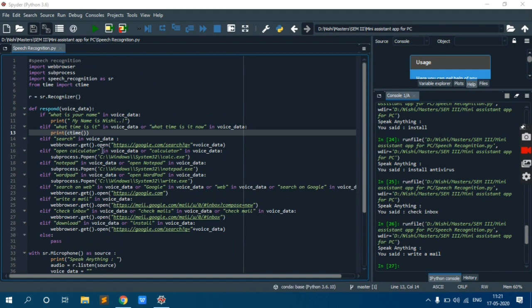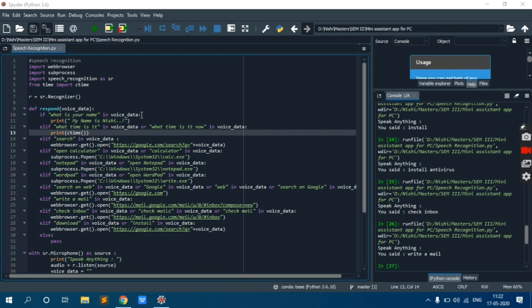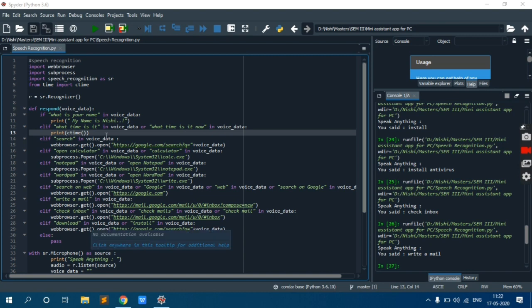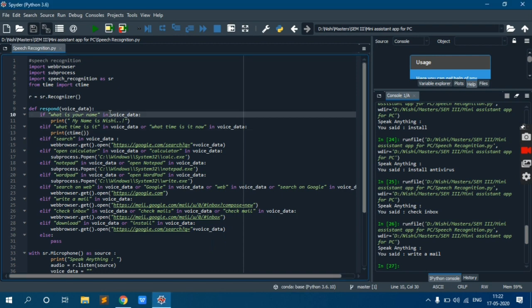So we will check response function now. It is having many if conditions. So let's check it out. First is what is your name in voice data. In is not an exact matching string, it's like is a part of this or not. So if I write equal to equal to instead of in, it will be like it is exact matching string. If someone says what is your name Alexa, then also it will reply my name is Nishi. You want to check, I will show you.